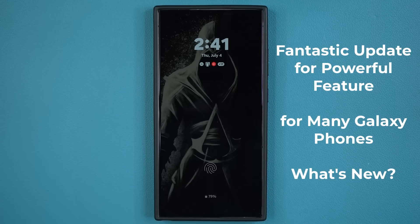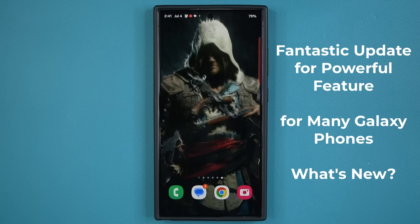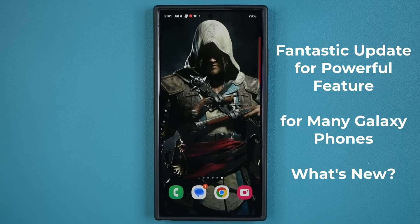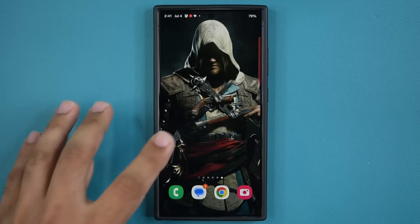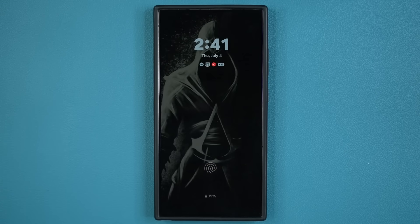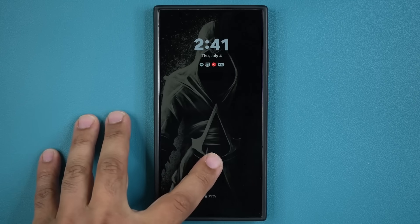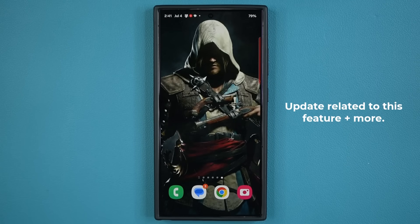Hey guys, Saki here from Saki Tech. In today's video we have a great new update to many Samsung Galaxy smartphones, so let's dive in and see exactly what is going on here. You may have noticed I just had a great transition from my lock screen to my home screen — let me show you that. That's to the lock screen and that is into the home screen, and the new update pertains to this feature.